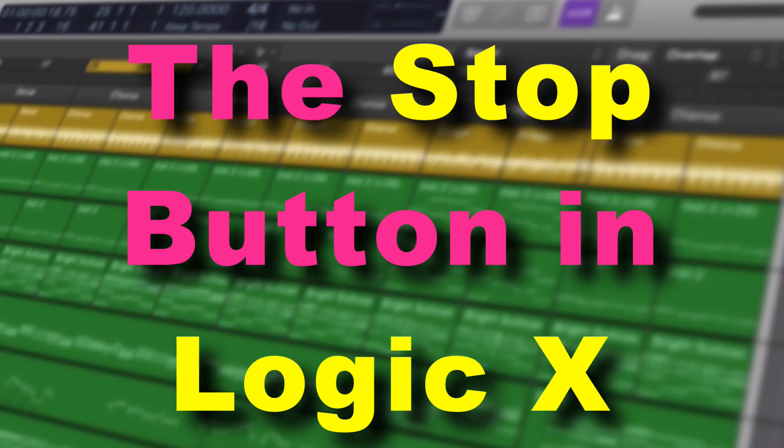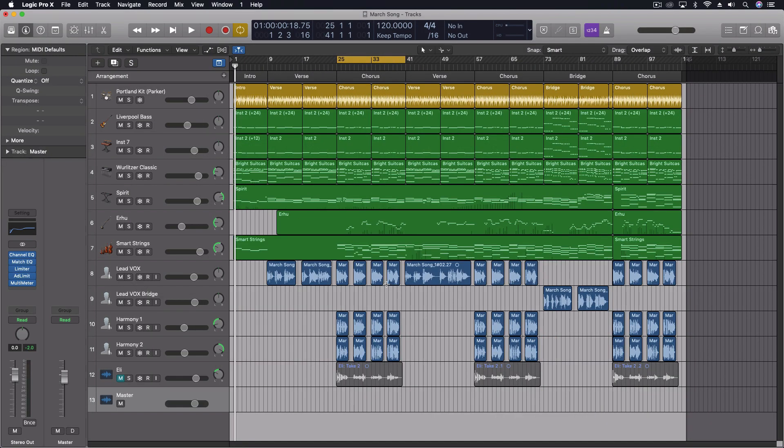Hey everybody, today we're going to be looking at the stop button. Yesterday we looked at the start button. If you're just tuning into this channel for the first time, or if you've been coming back but you're not subscribed, don't forget to subscribe because we're going to be doing a bunch of videos the rest of this month.